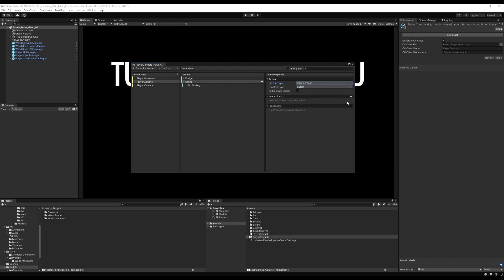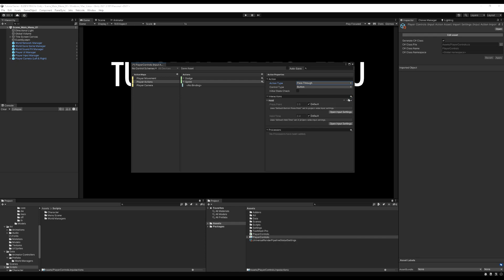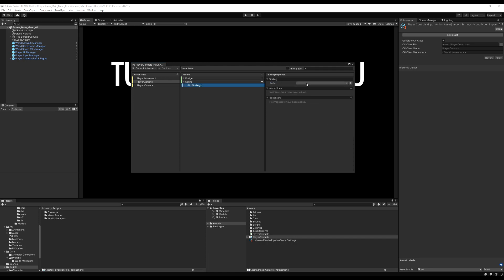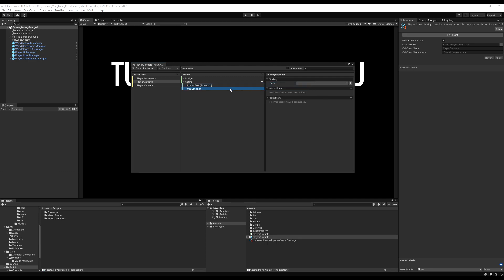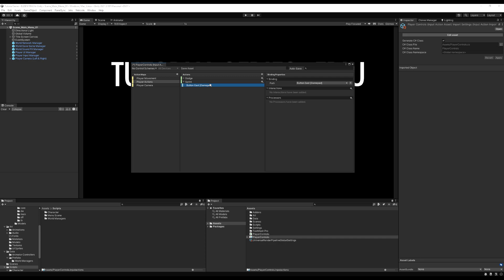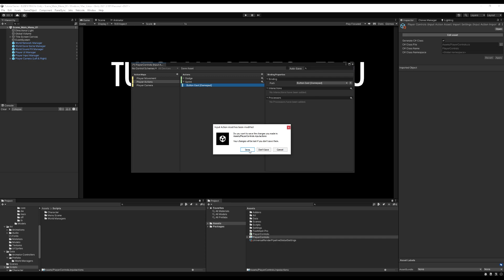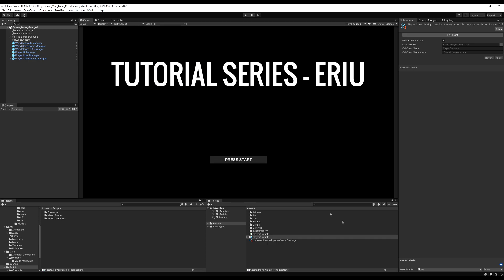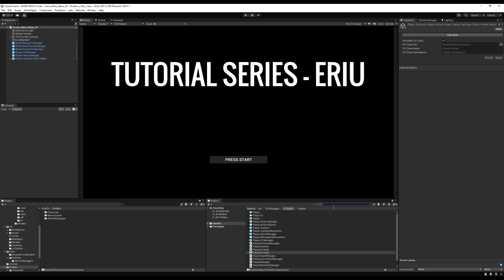The control type can stay as button. I'm going to add an interaction — the interaction is going to be Hold. This basically means you have to hold the button for the specified hold time before this becomes active. I'm going to set the binding to the east button on the gamepad because I'm using a controller. You can add an additional binding and set it to something on the keyboard like the shift key, but I'm only using the controller in this project. I'm going to close that and save it.